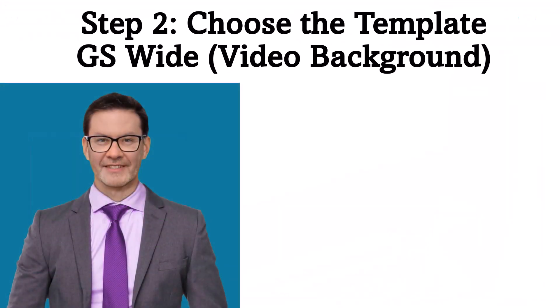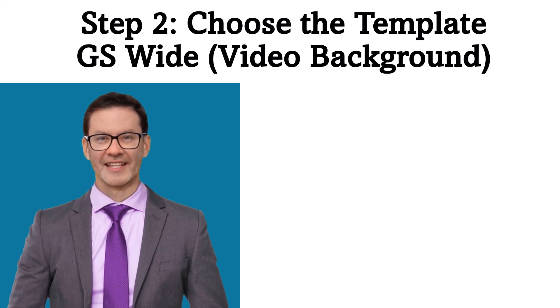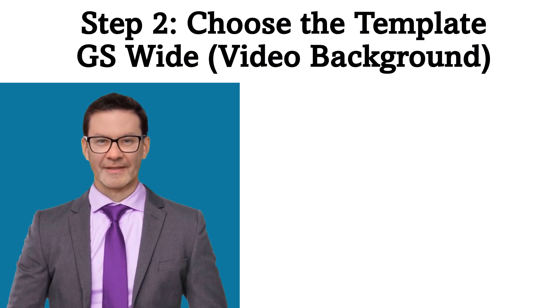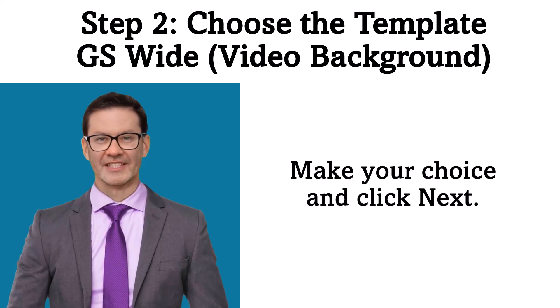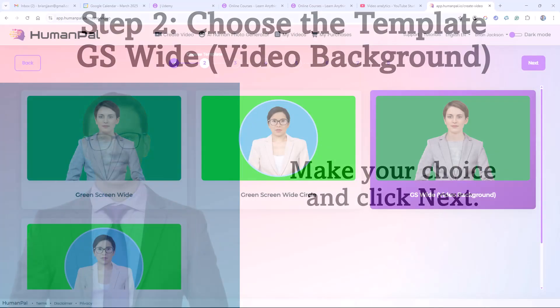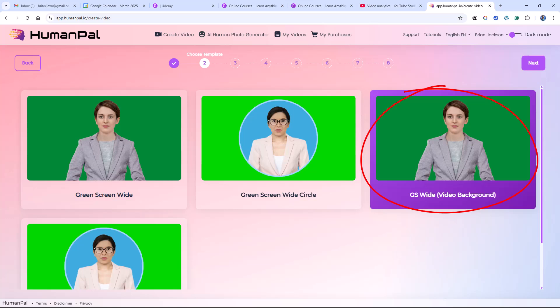Step 2. Choose the template GS Wide Video Background. Make your choice and click Next. Here I've selected GS Wide Video Background, and I click the Next button in the upper right-hand corner of the screen.